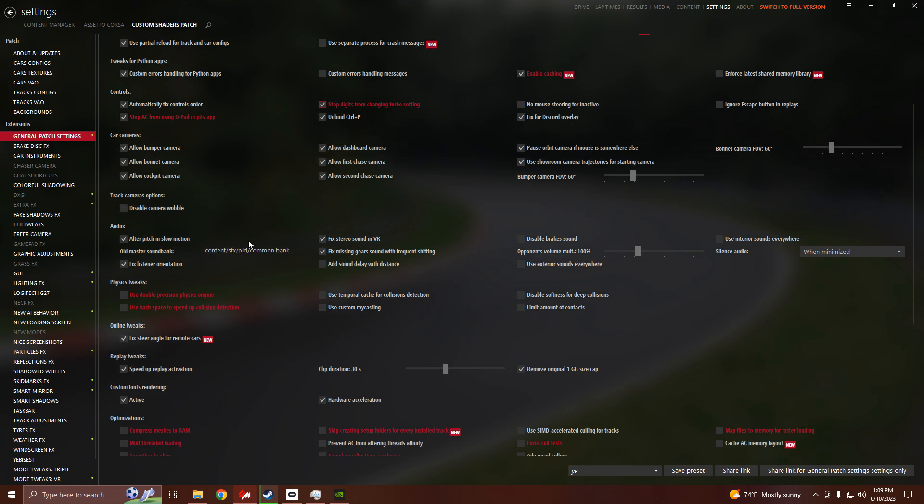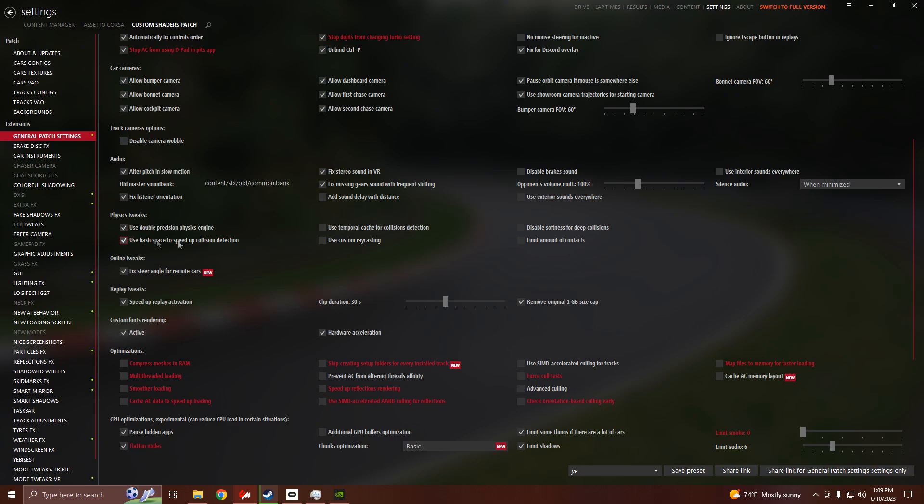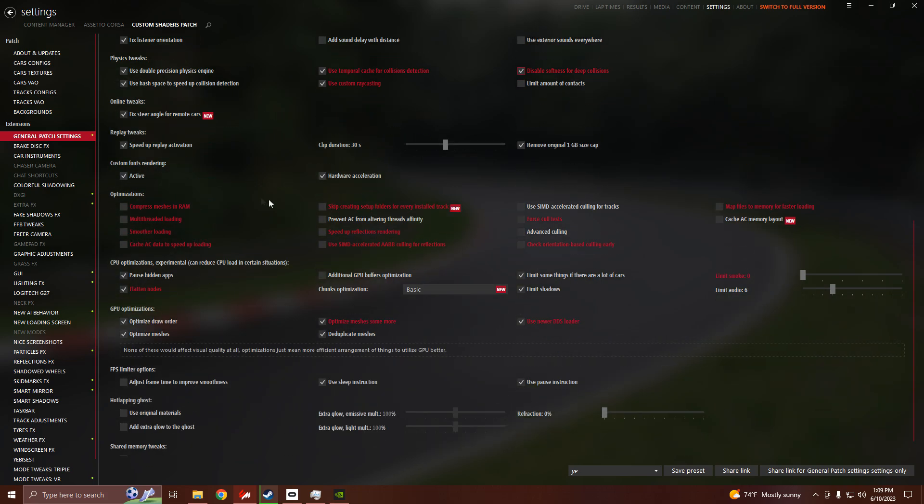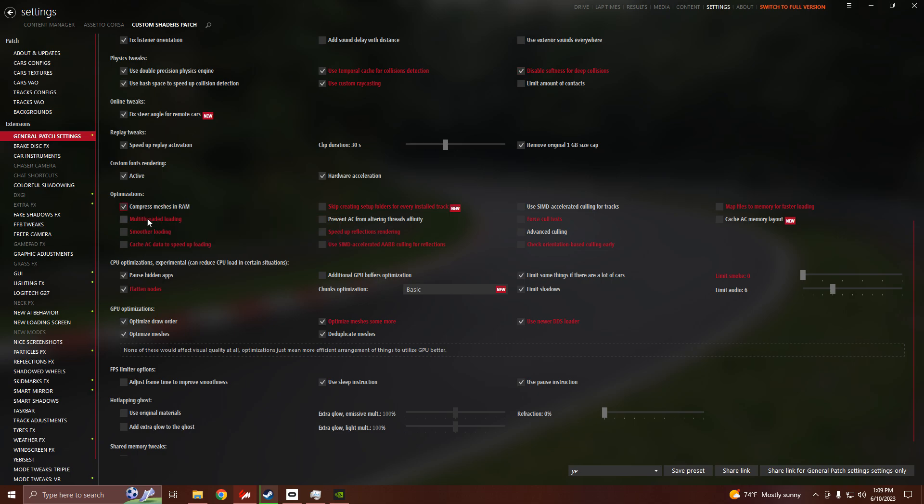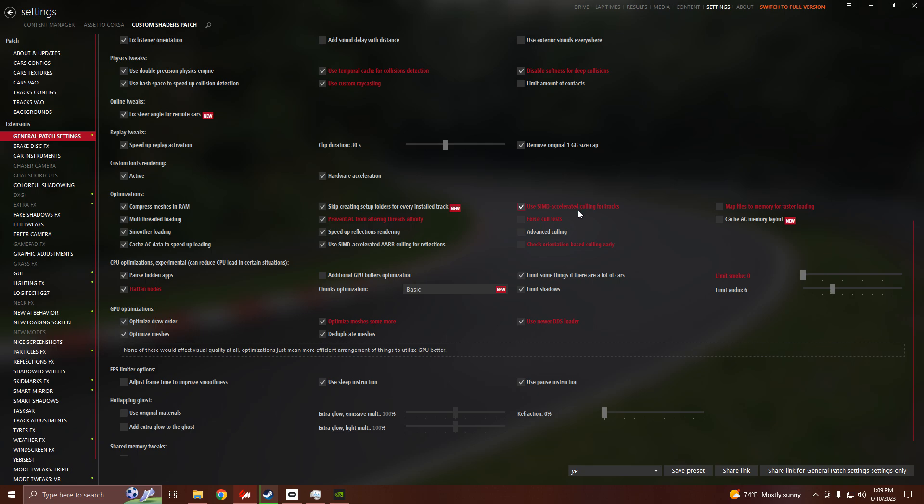Then you're going to scroll down all the way to physics tweaks. Click on use double precision, use hash, use temporal, use custom ray, disable softness, and then don't click limit amounts of contacts because that's bad from what I heard. Now do compress, multi-threaded, smoother loading, cache AC, skip creating, prevent AC, speed up reflections, use SIMD, and then this one and this one.